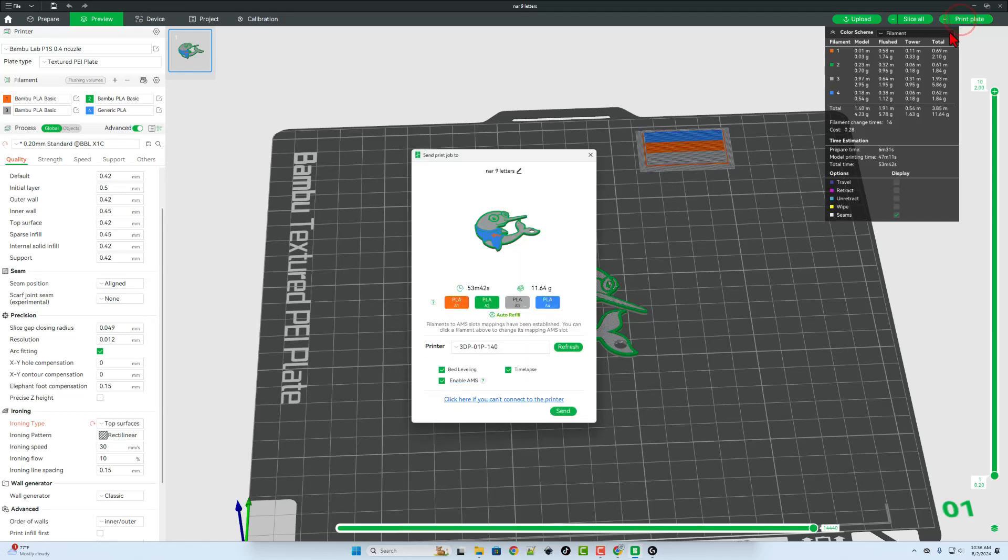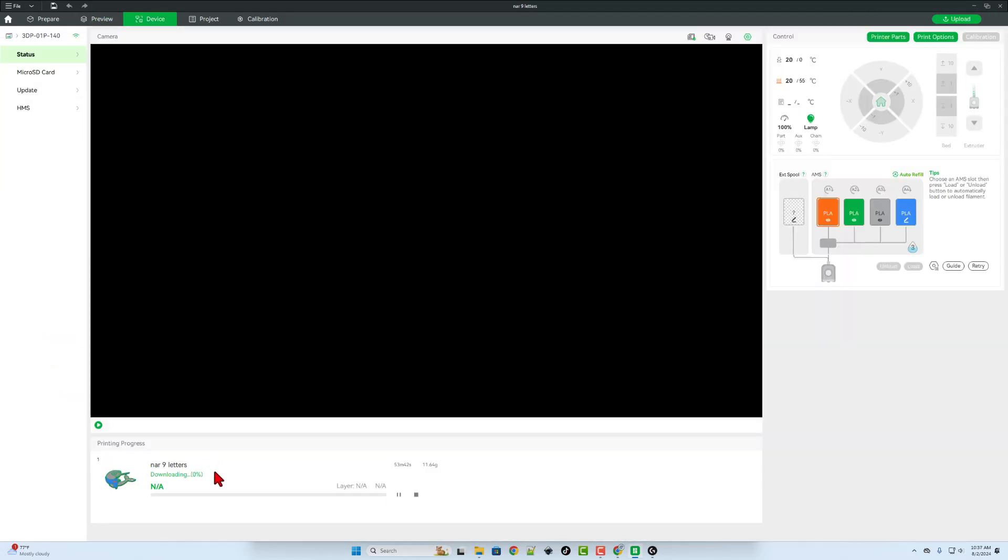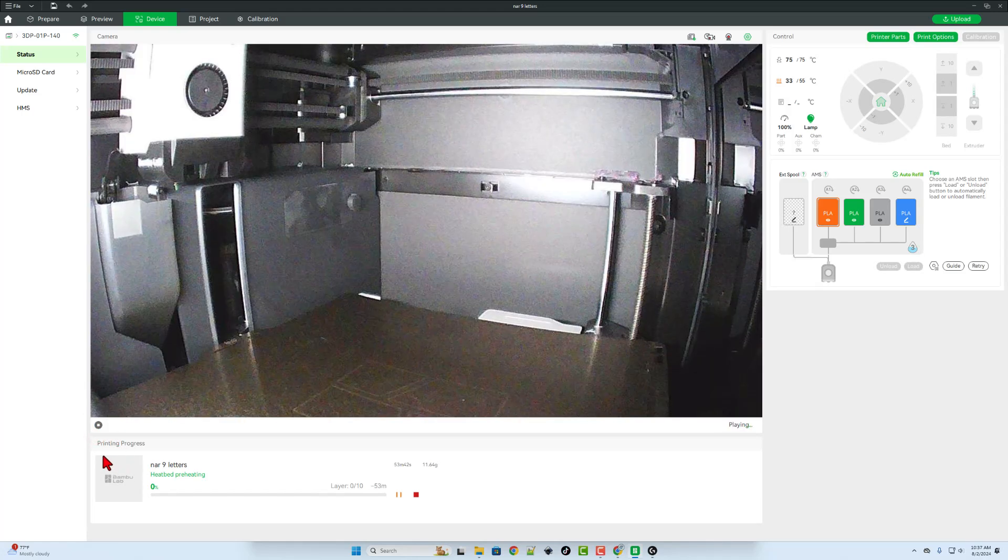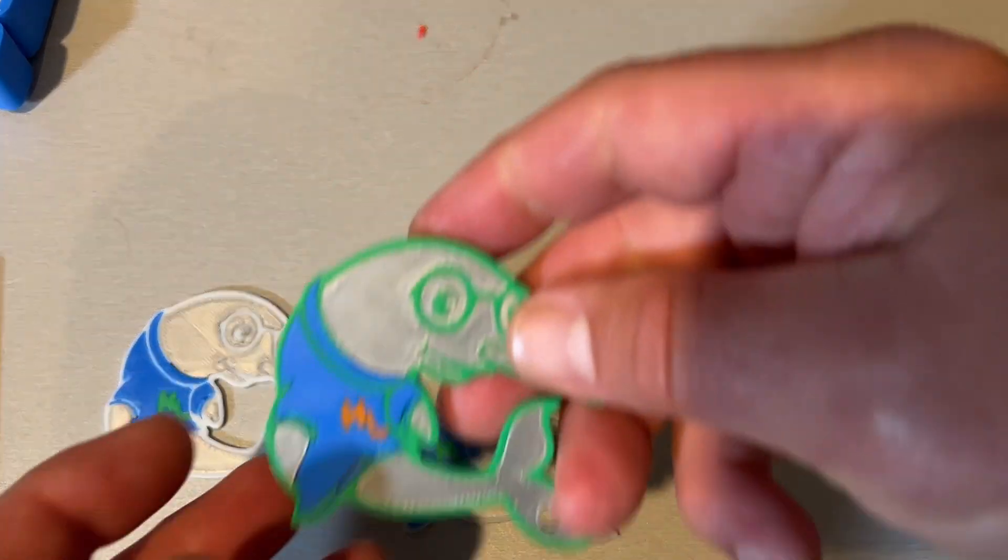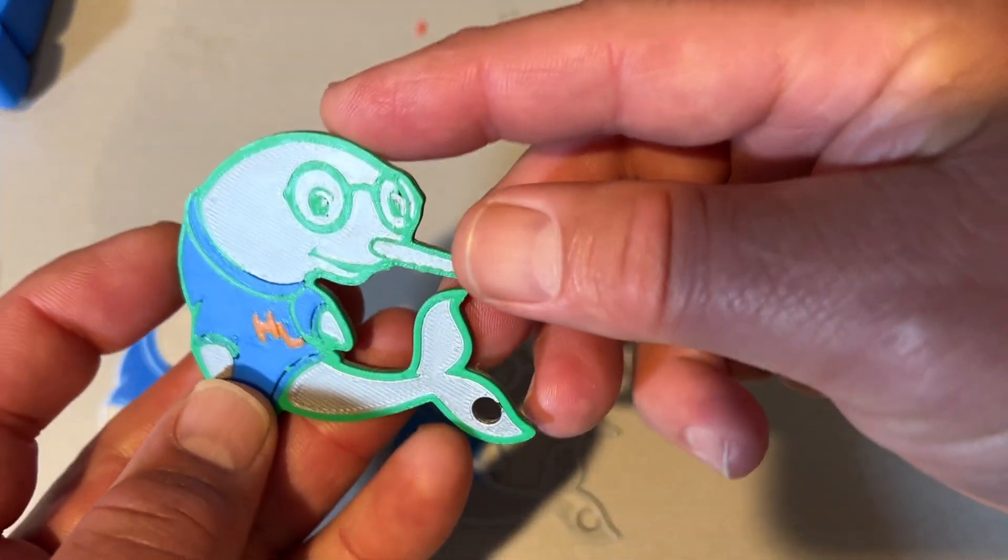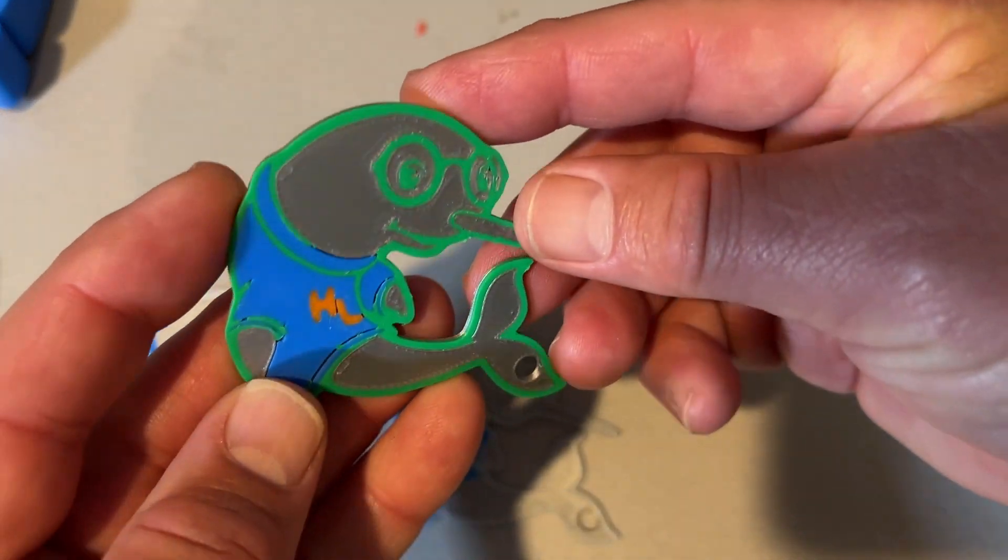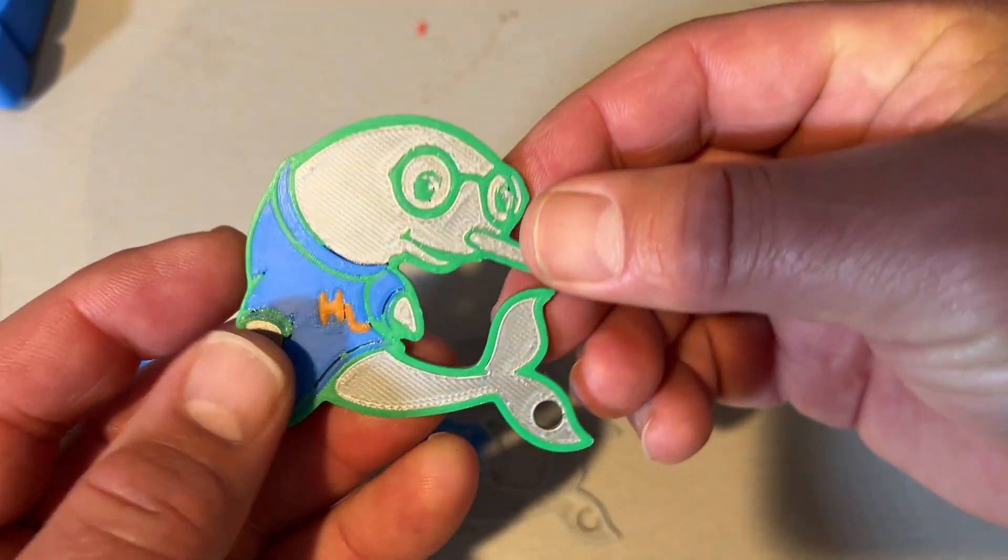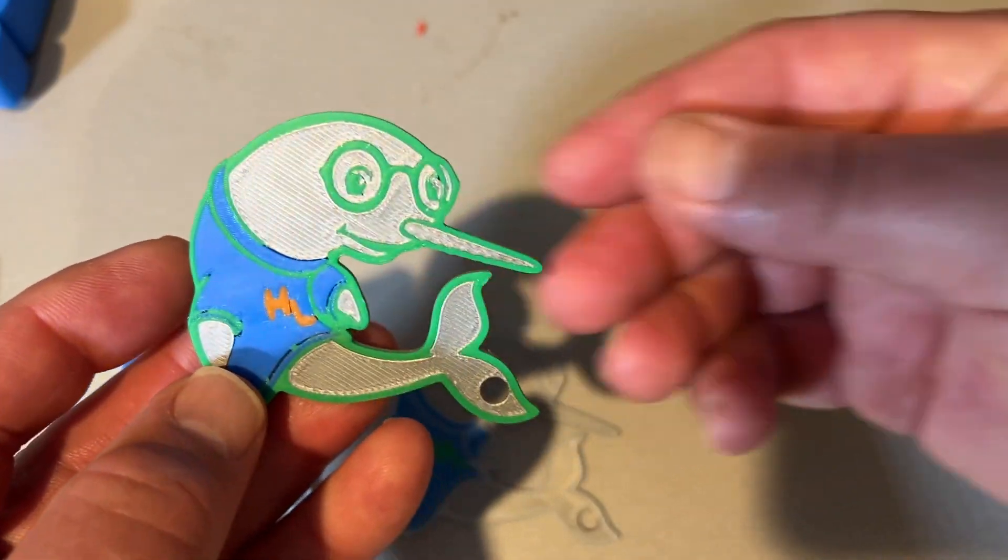Let's hit print plate, double check the colors, and send it to the 3D printer. It takes a moment to download. Of course, once it completes, you can hit play, and we can monitor the process from afar. And after about an hour, we've got an awesome ironed keychain. How cool is that?